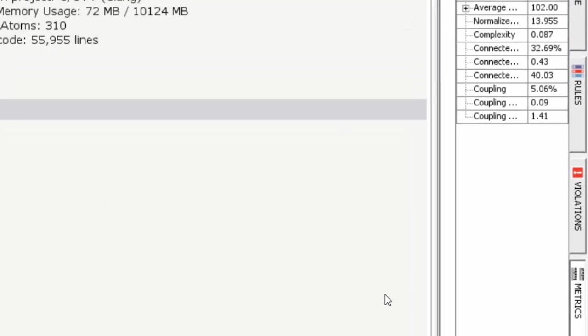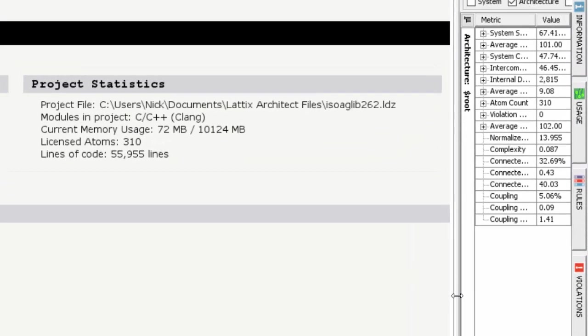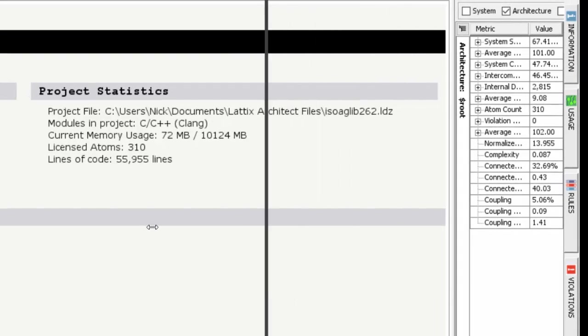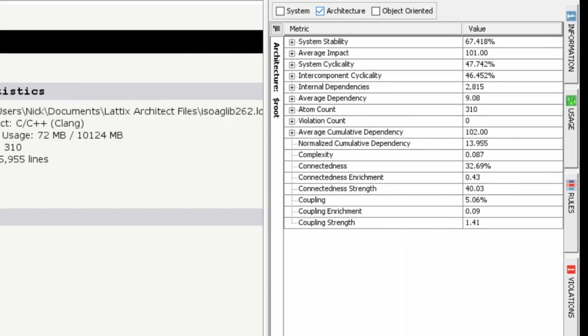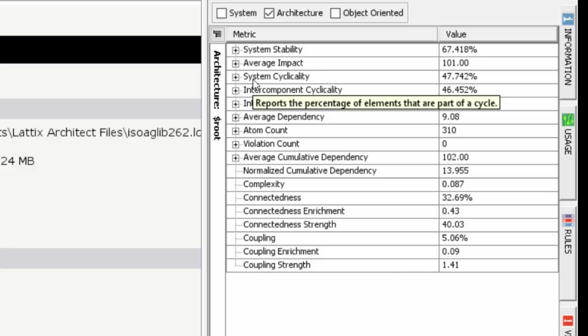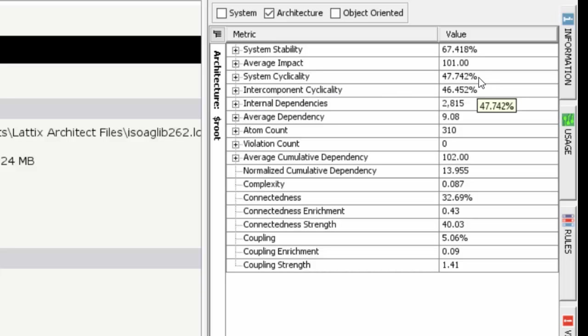So let's go to the metrics tab. When we go to the metrics tab we'll see that there are several metrics, but today we'll focus on the architecture metric. In particular we'll look at the system cyclicality metric, and what it's telling us is that 47.7 percent of my files are in cycles, which means that almost half of your project is involved in cycles of some kind or other.